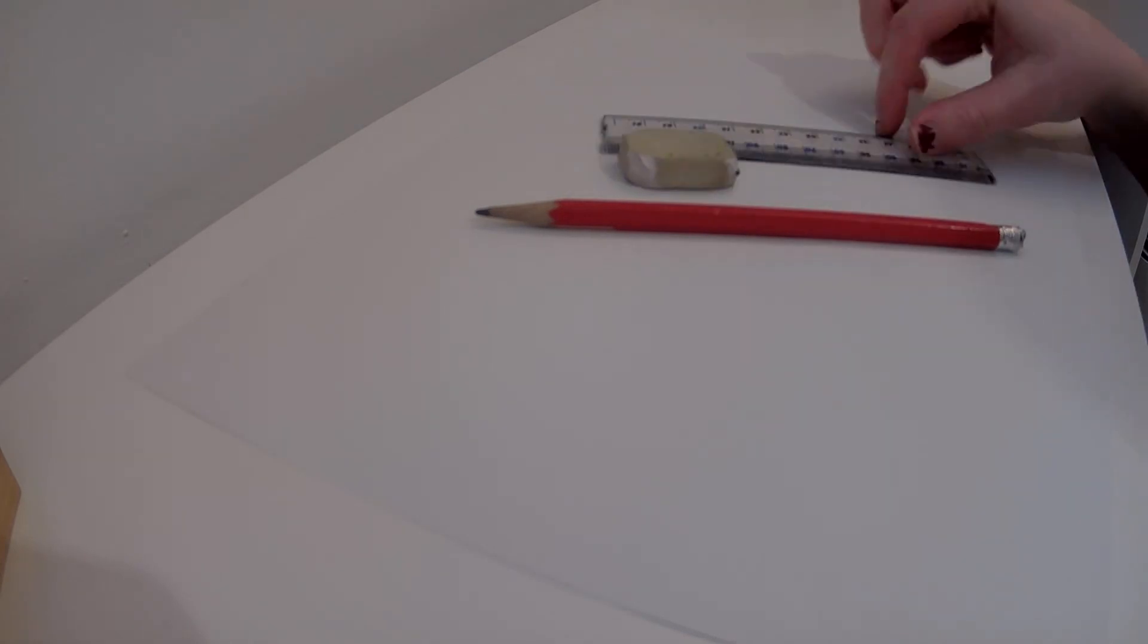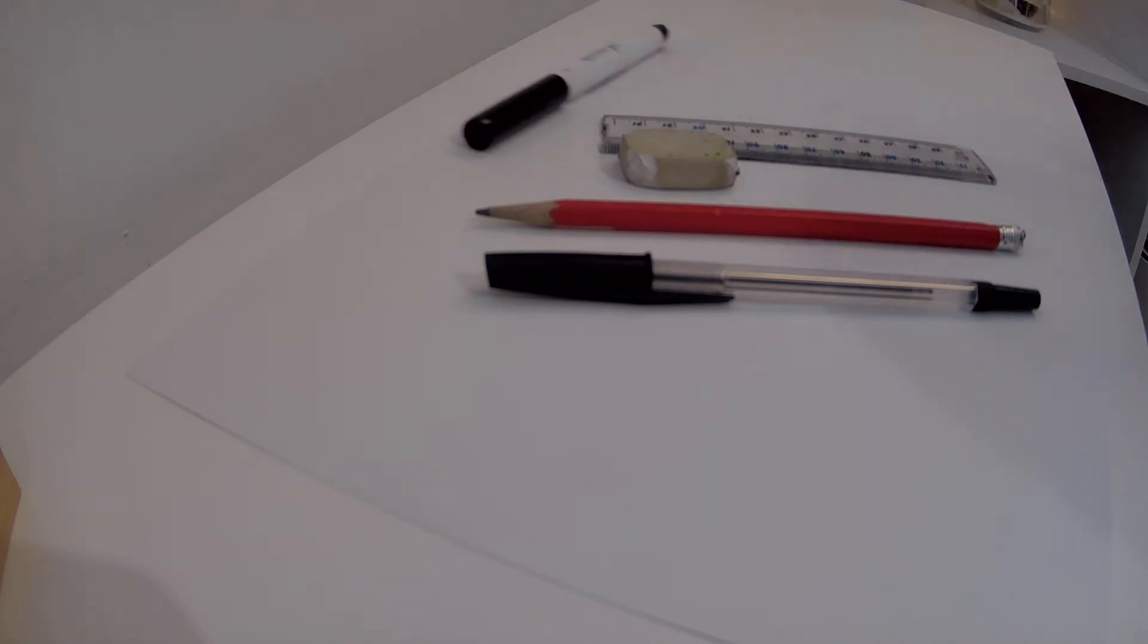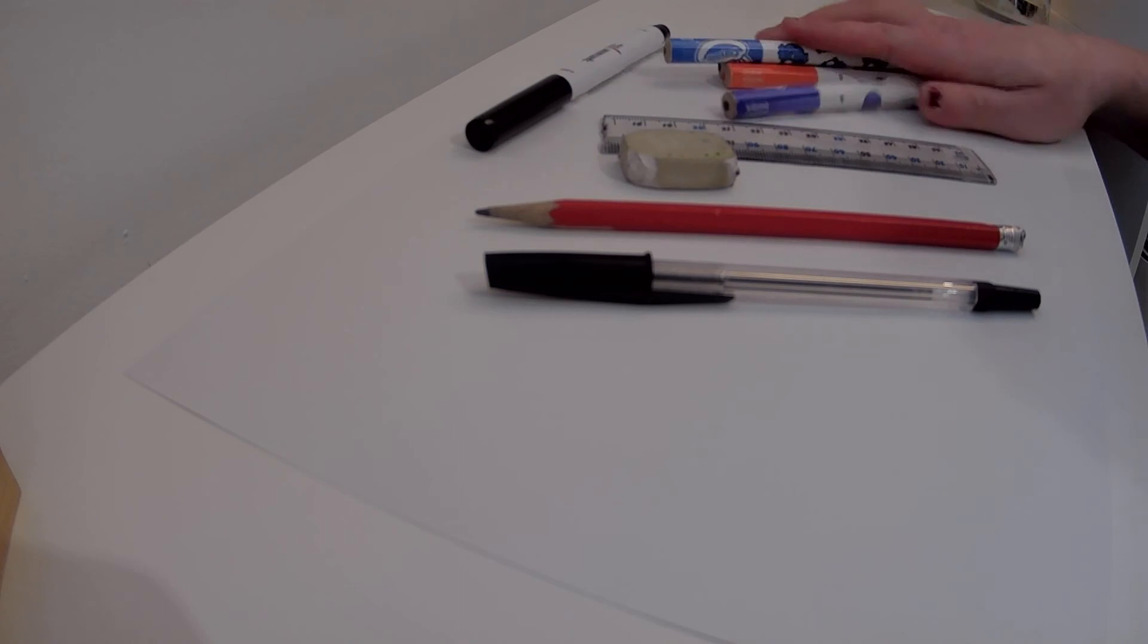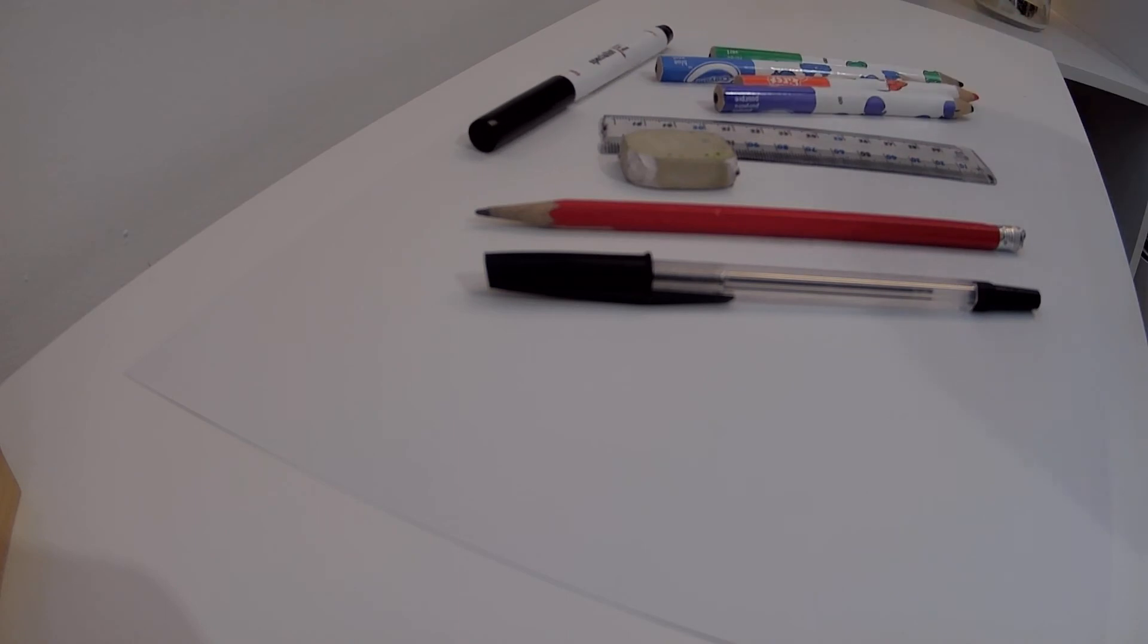For today's session you're going to need a plain piece of paper, a pencil, an eraser, a ruler and a black biro. Optional you can also include a fine liner and colouring pencils.